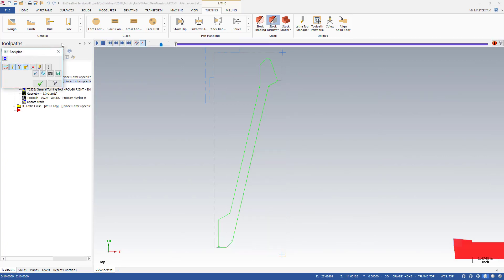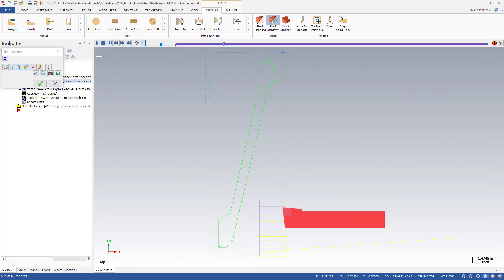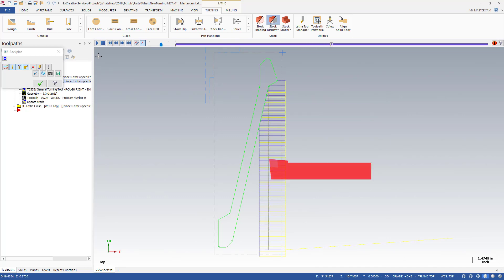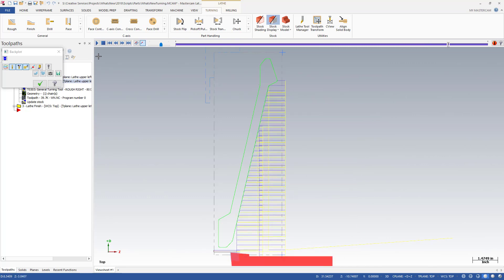Section turning provides options that divide a rough operation into several steps, similar to depth cuts in milling.